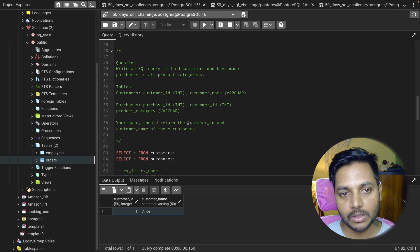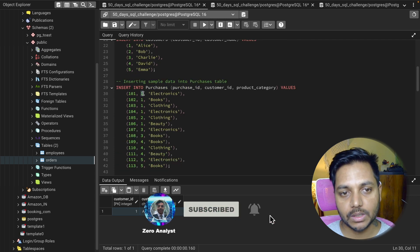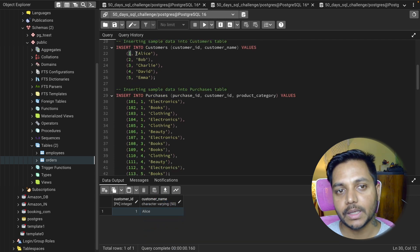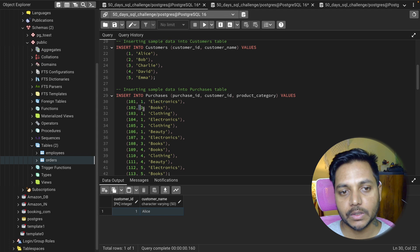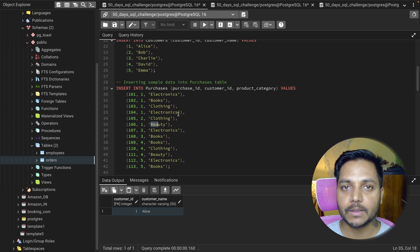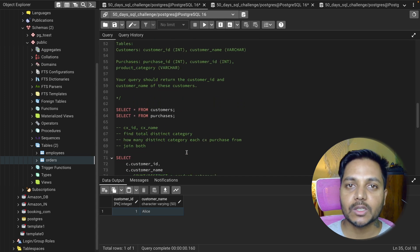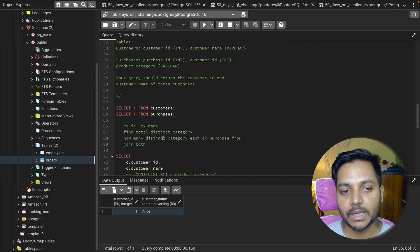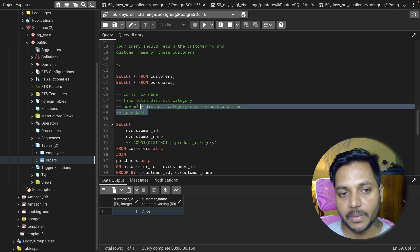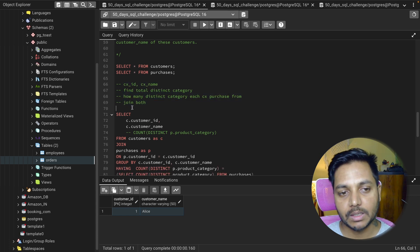We can verify: Alice is customer ID 1. Looking at the purchase table, Alice purchased Electronics, Books, Clothing, and Beauty — exactly the four distinct categories we have. This confirms Alice has purchased in all categories. This is how we solve complex SQL problems by breaking them into smaller steps.